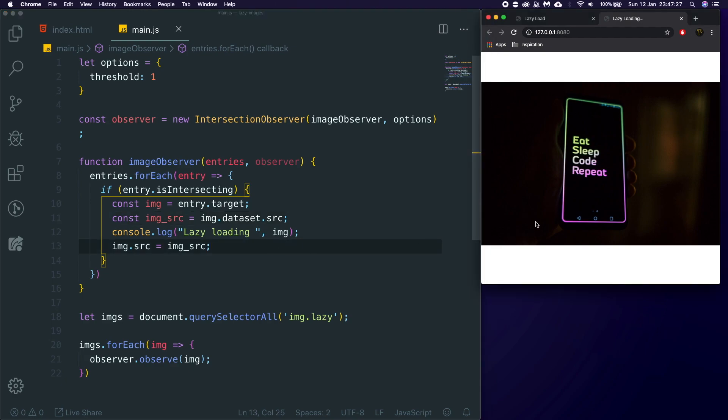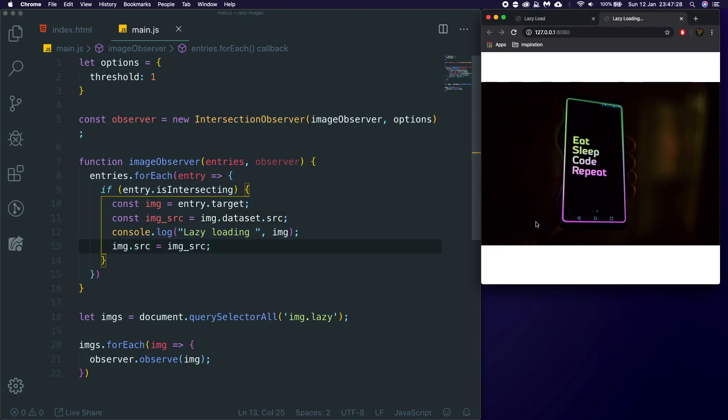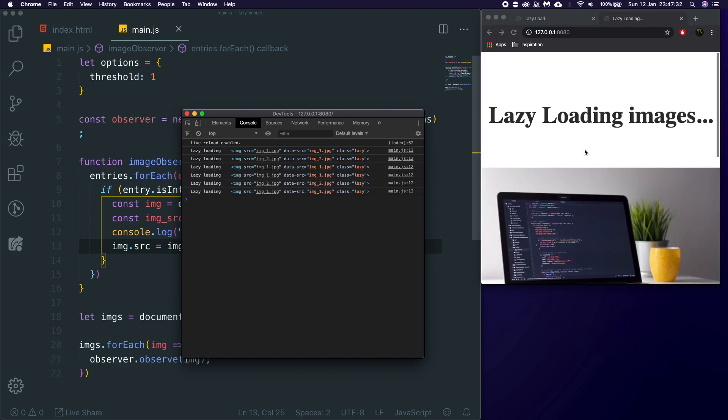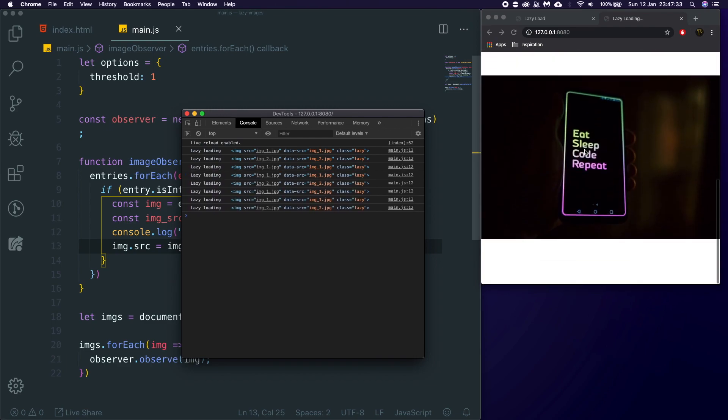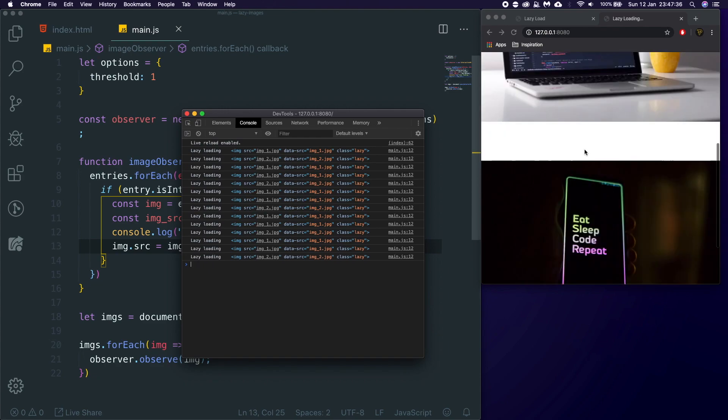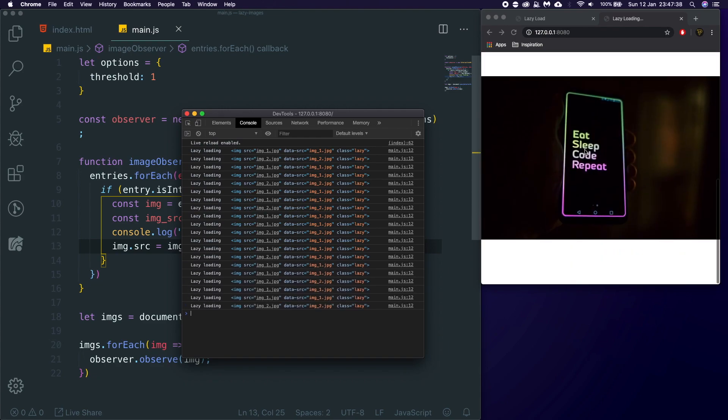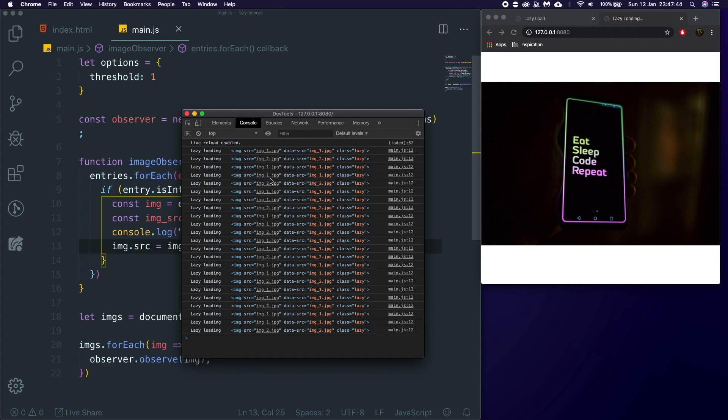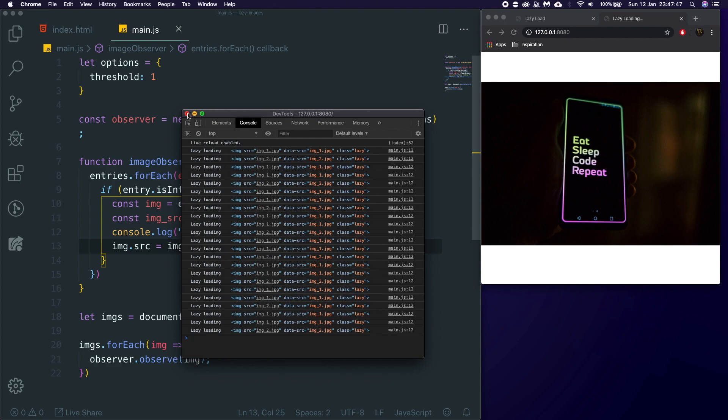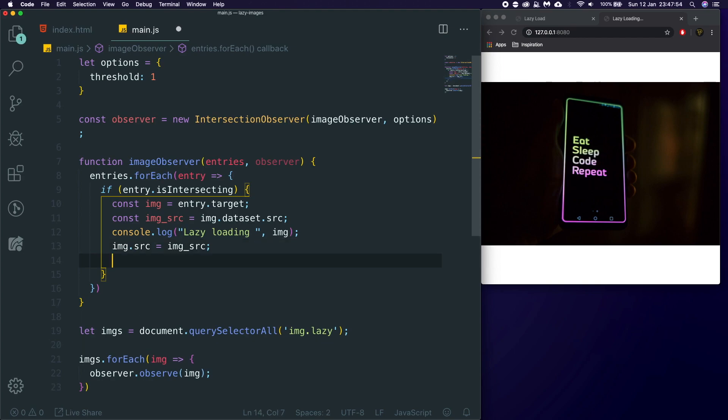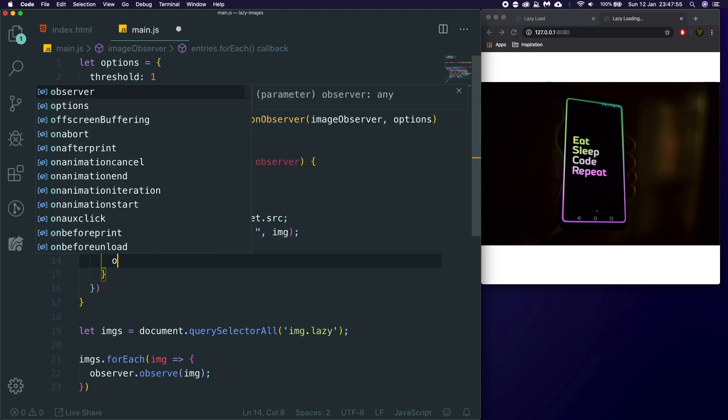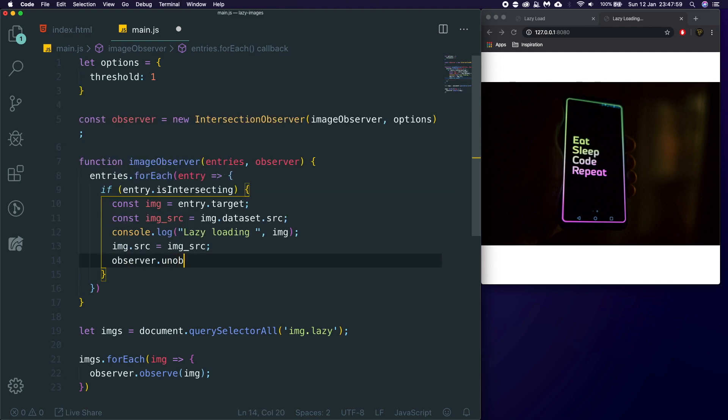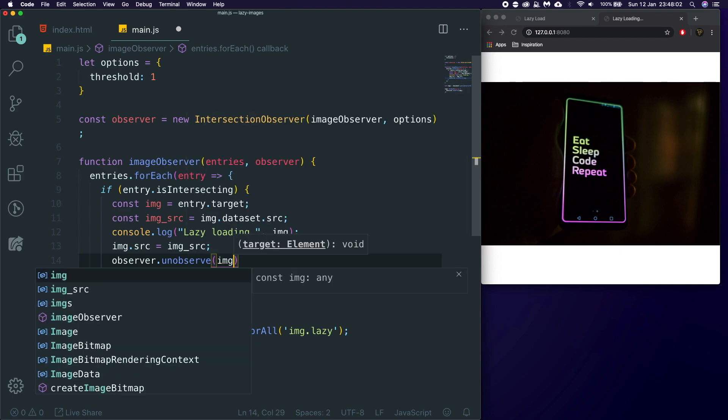But, one issue you're going to have is every single time you scroll up and down your page, you're going to be lazy loading the image. It's just going to try and recreate the source, and that is going to have a massive toll on the performance of your website, especially if you add loads of images and you constantly refresh, it's going to reload that image or rerun this code every single time. You don't want that. Once your image is loaded in the page, you just want to keep it. So, what we're going to do is we're going to say observer.unobserve, and then we're going to pass through the image.